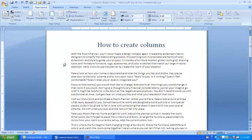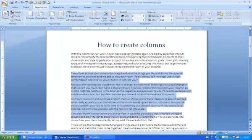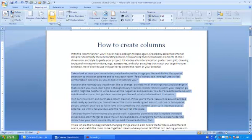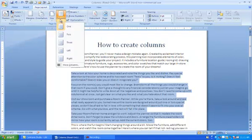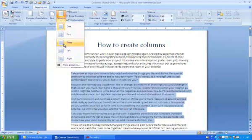To format part of your document in multiple columns, select the text you want to appear in columns. Go up to Page Layout, click Columns, and select the number of columns you want to appear within your document for that particular section.